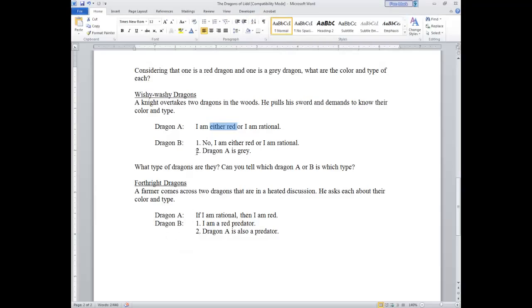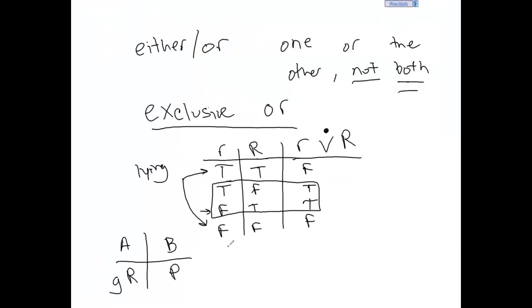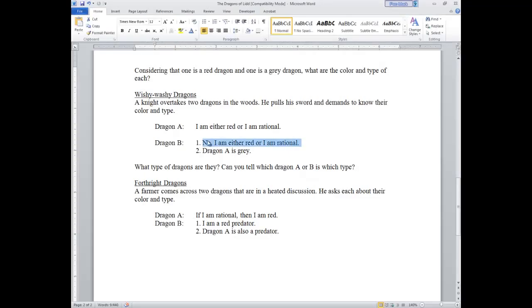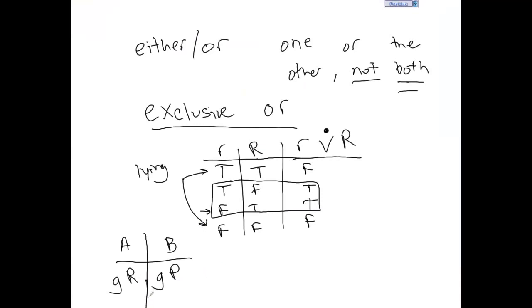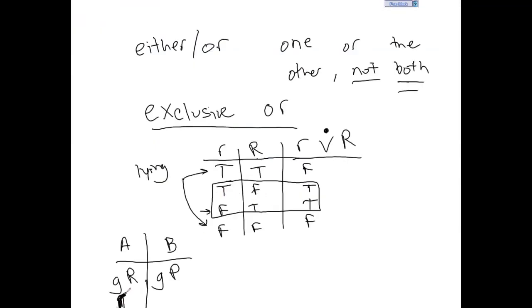So what would that make B? B says: No, I am either red or I am rational. By that statement we can infer he's saying A is lying — but we know by assumption that A is rational. That makes B a predator. And if B is a predator, he can't be red, because claiming 'I am either red or rational' would be true if he were red. So he must be a gray predator.